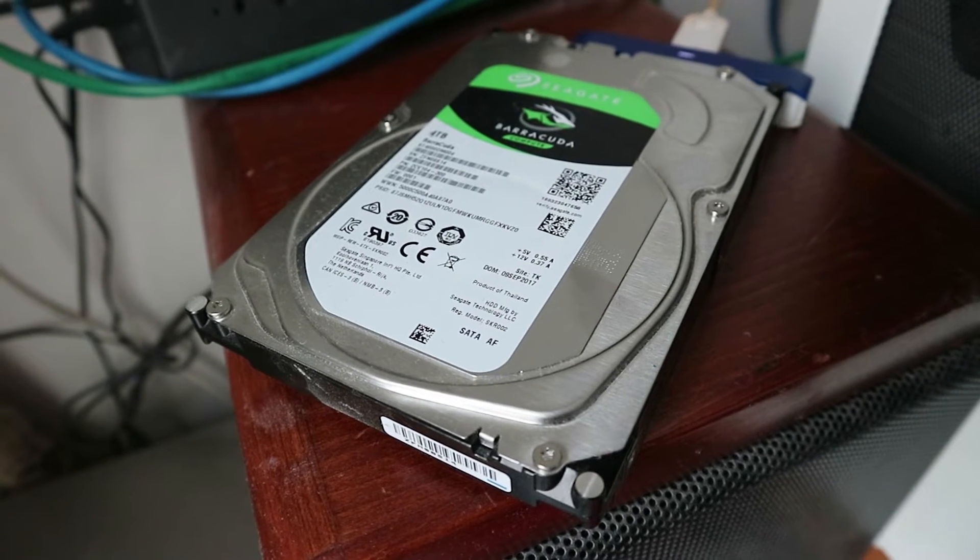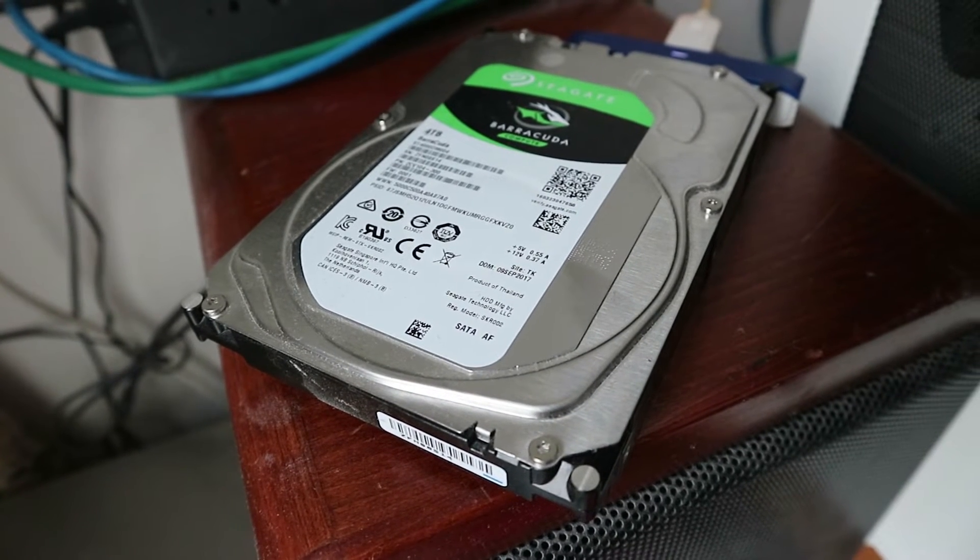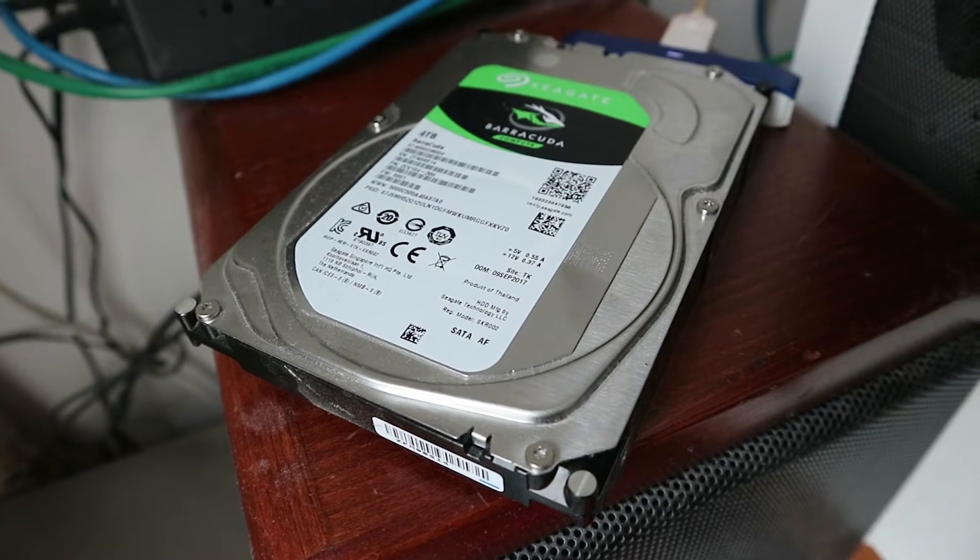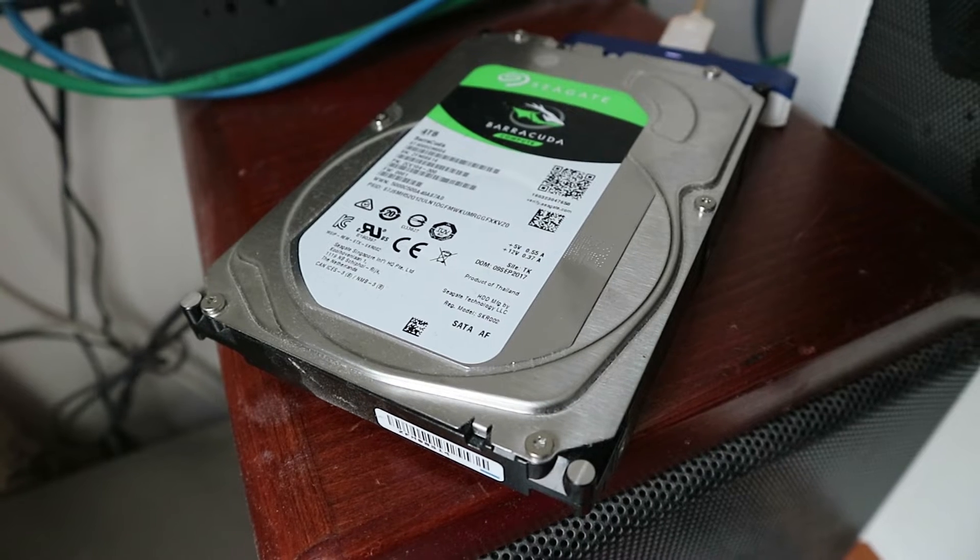Hey, when your hard drive makes this sound, it is time to back up your files, just saying.